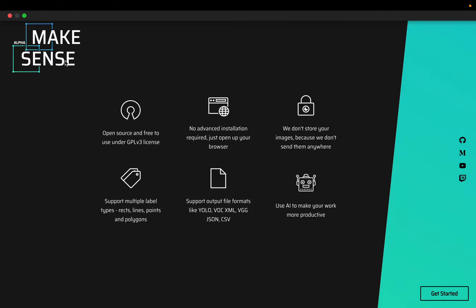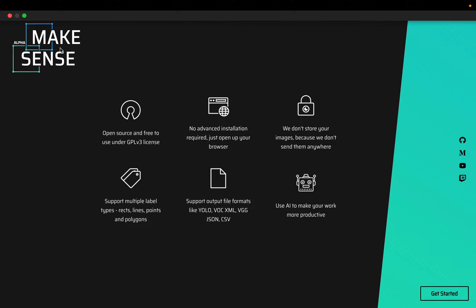We can run it from the browser and the images are not uploaded to any server so it's quite fast. The source code of this tool is also available on GitHub.